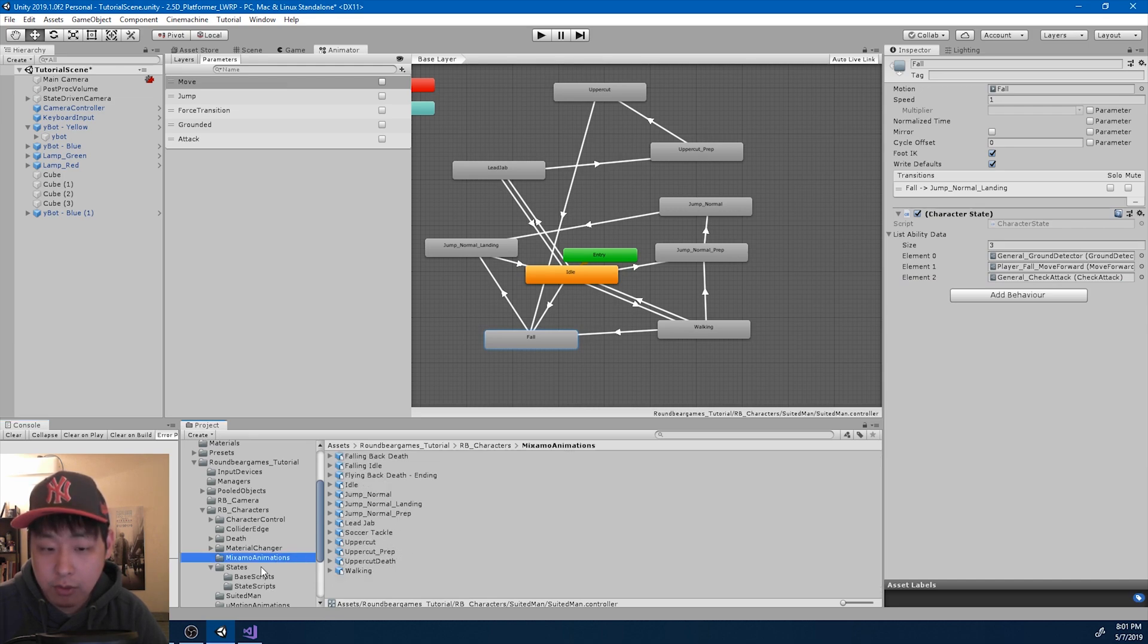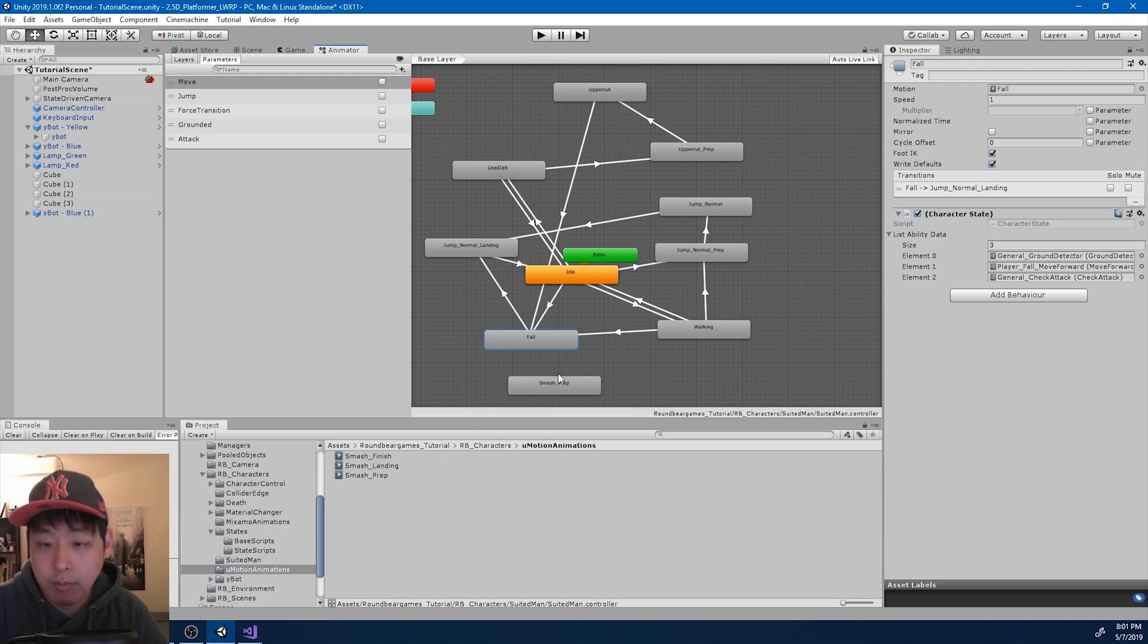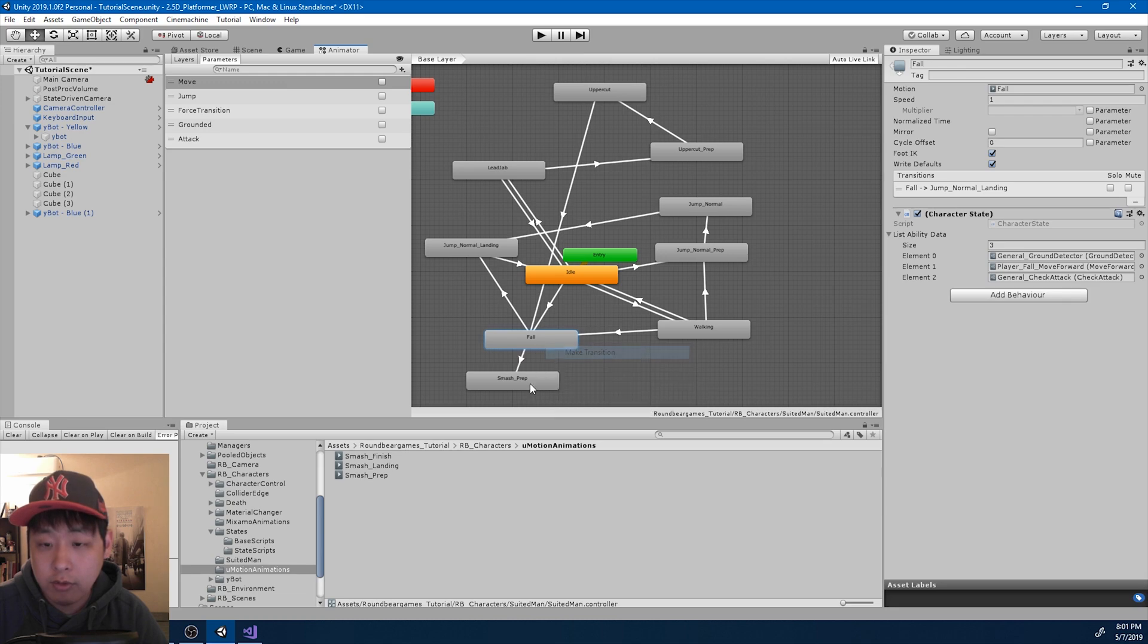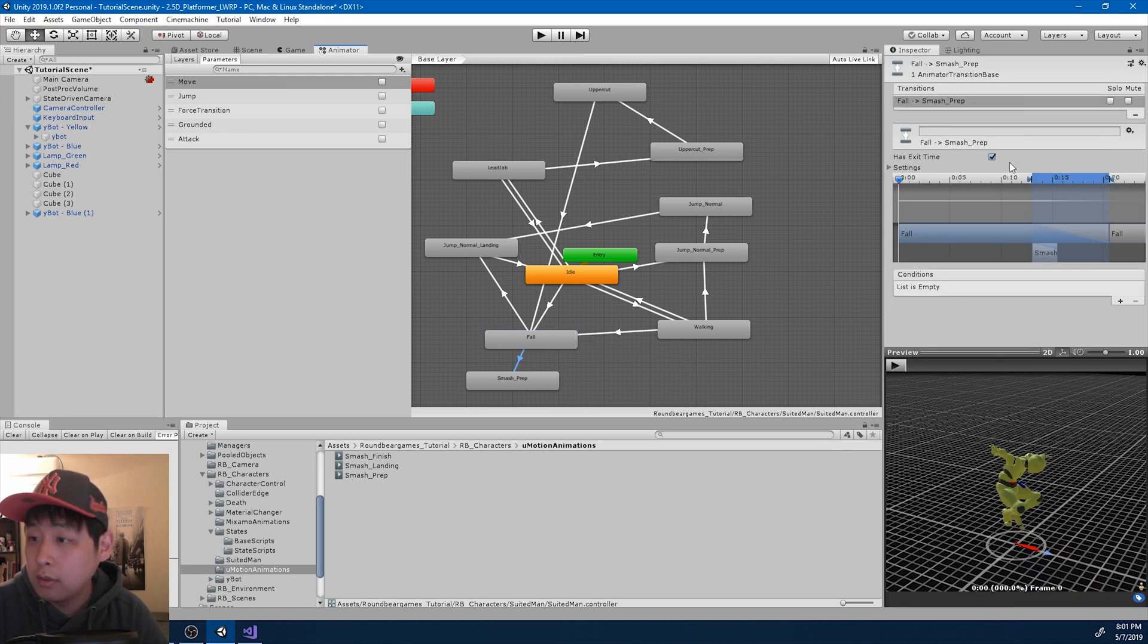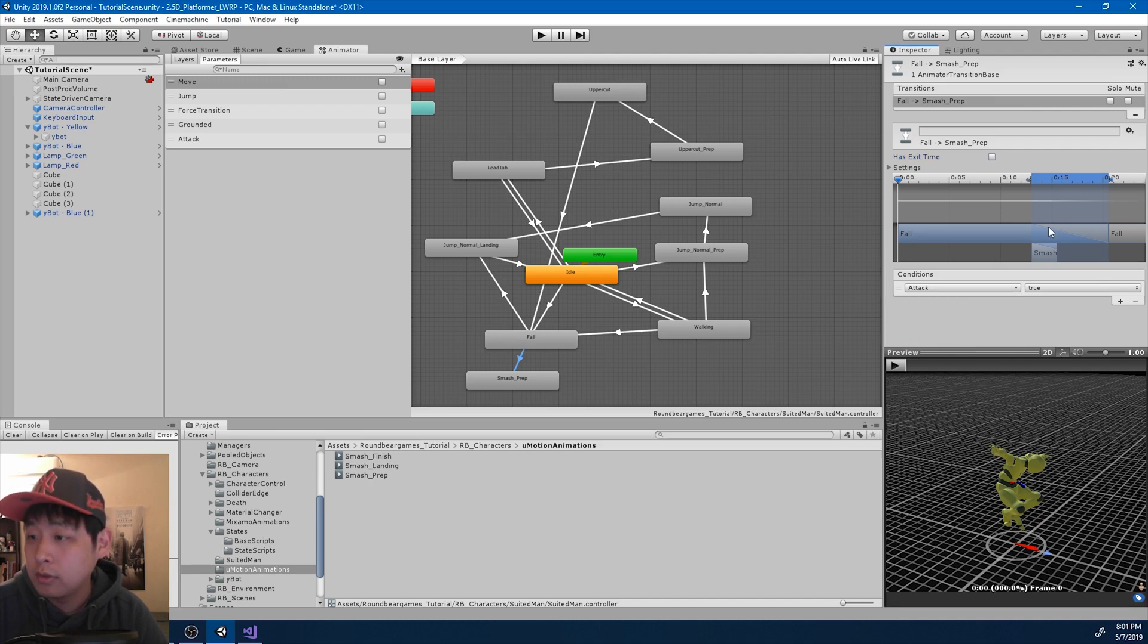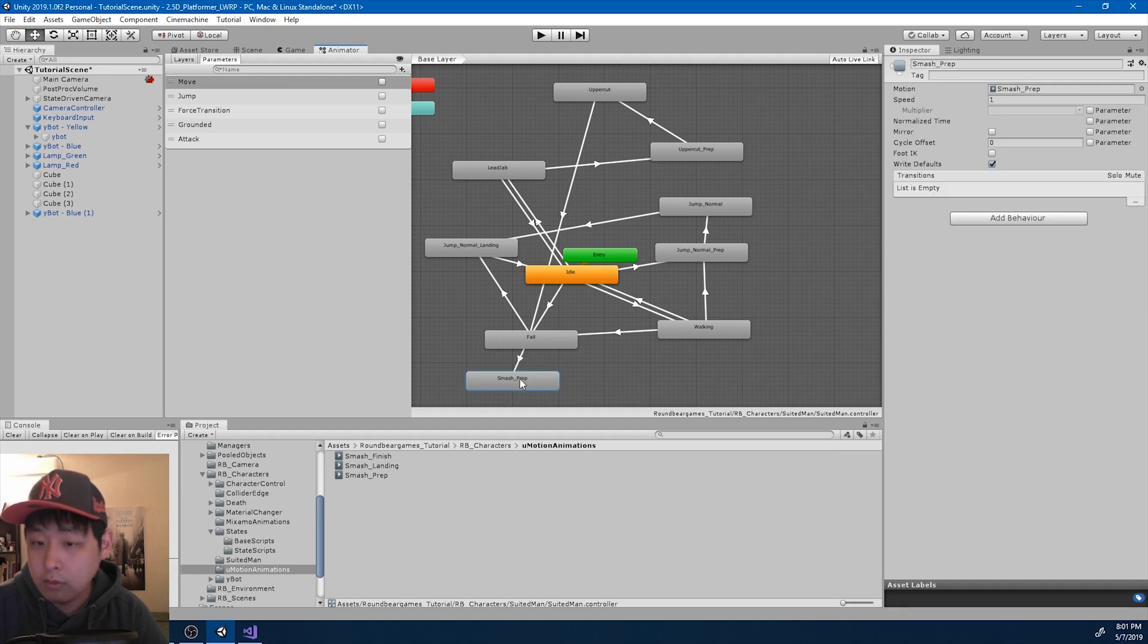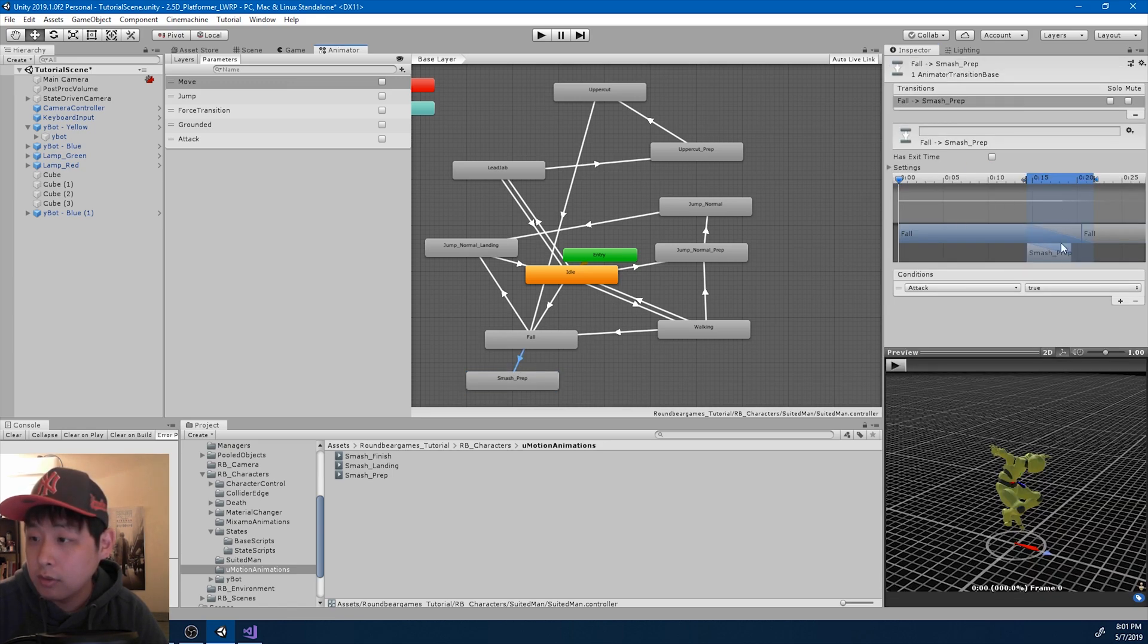So let me look for it. Prep, smash prep. And I want the transition to be based on the attack parameter. Here it is. I think this is way too fast. Let me make it 0.5 to make the transition a little smoother.